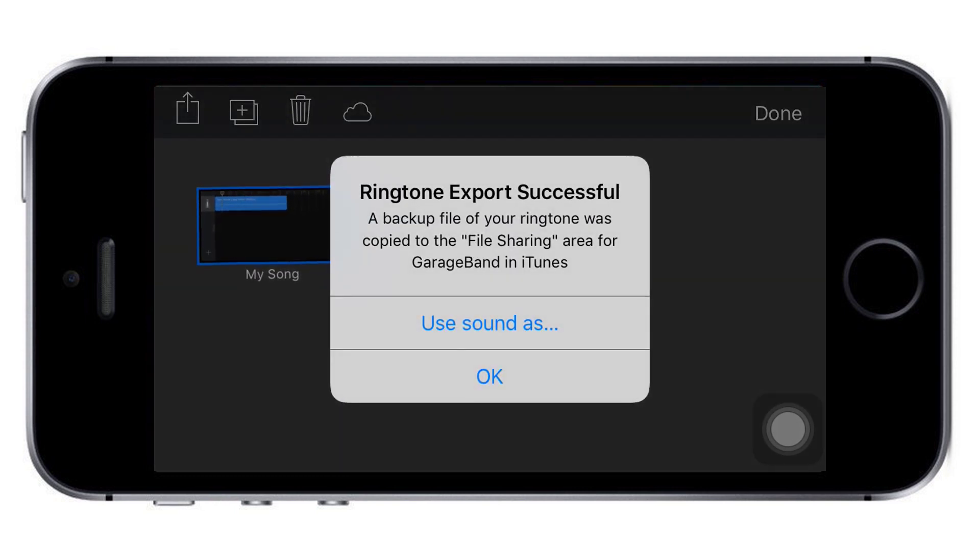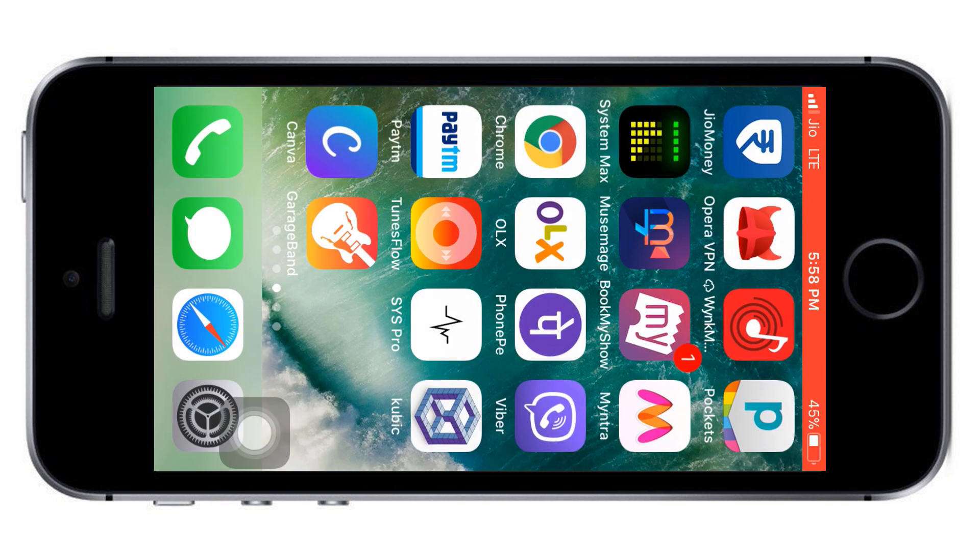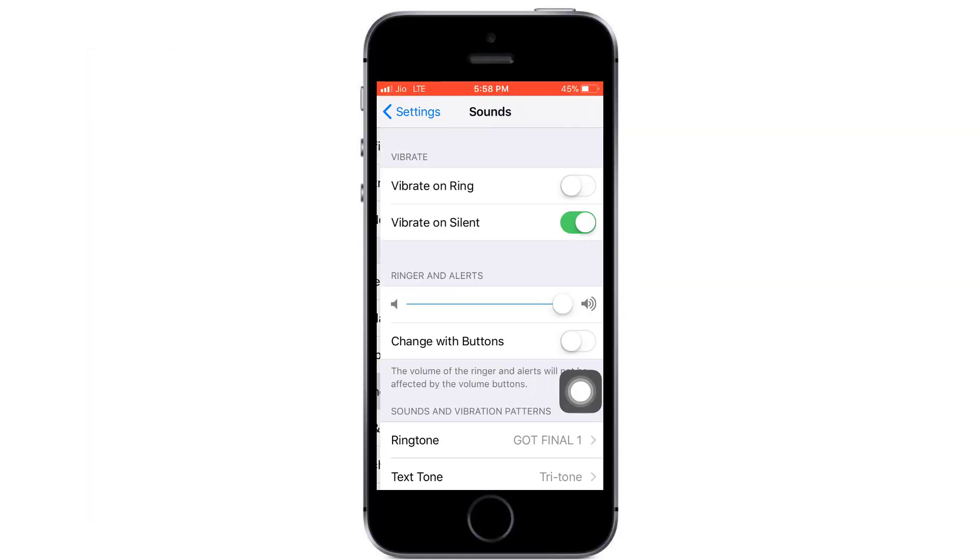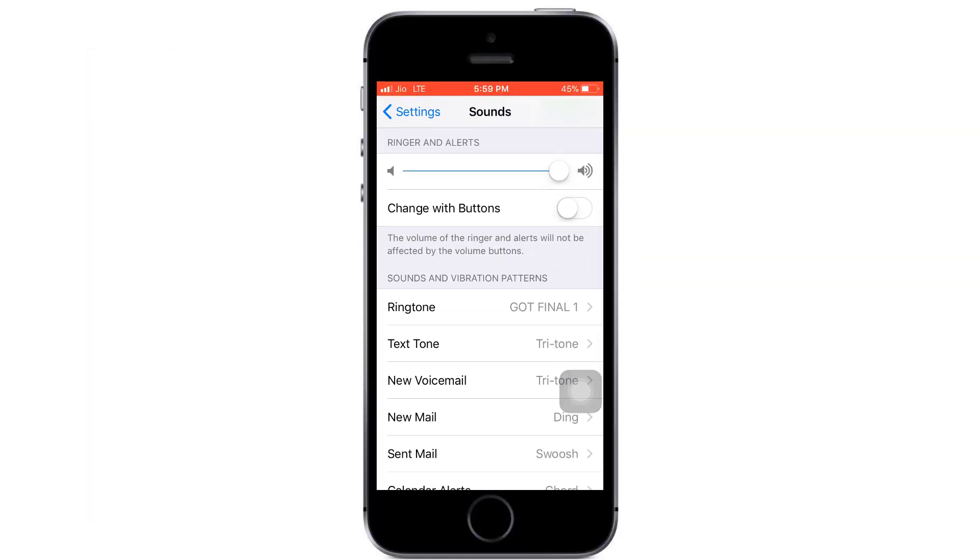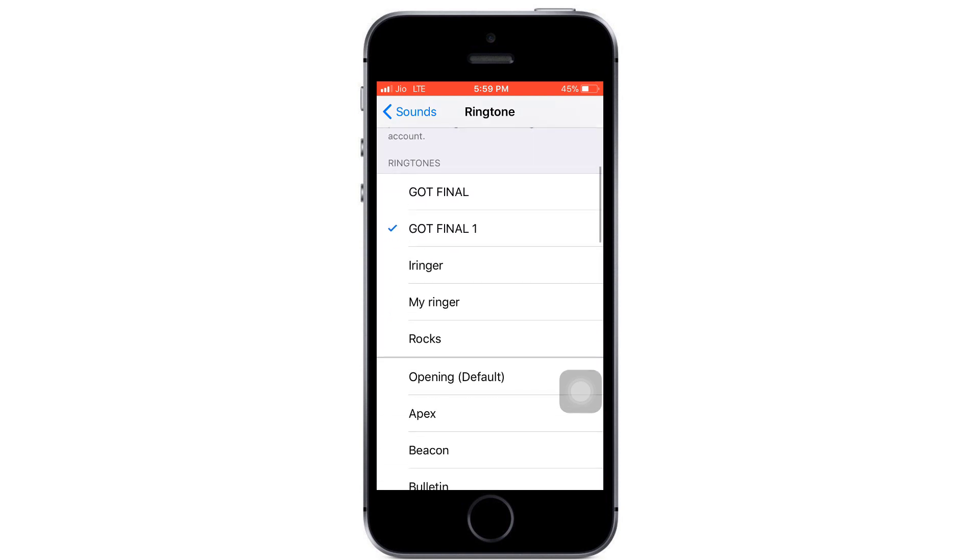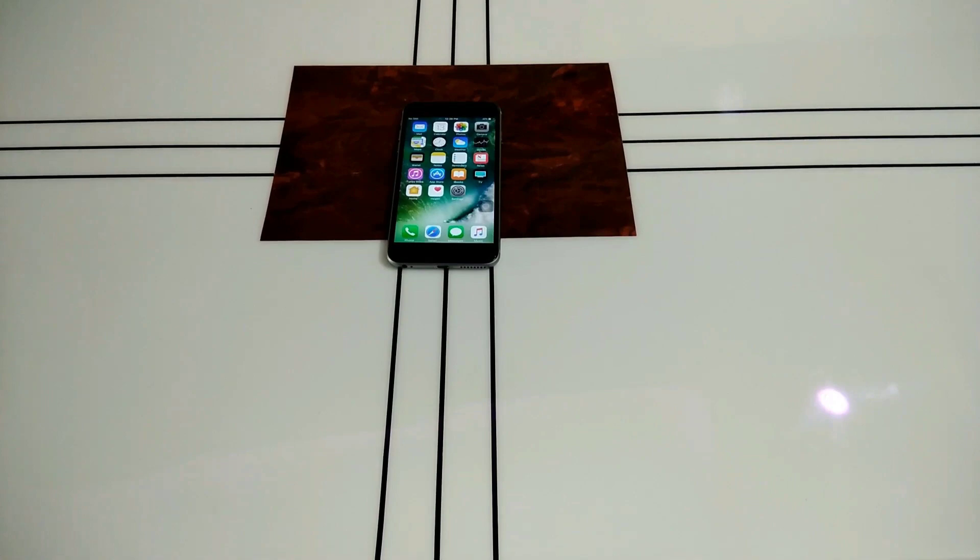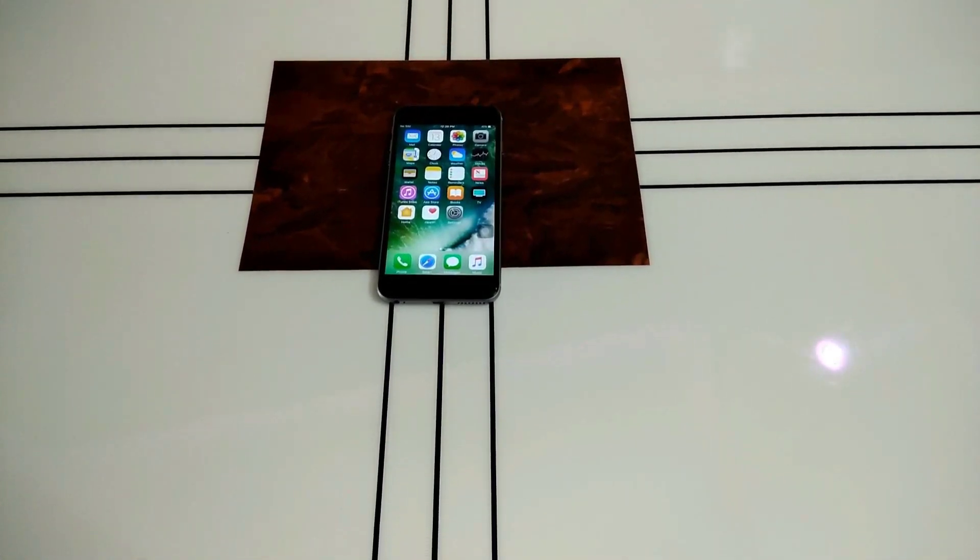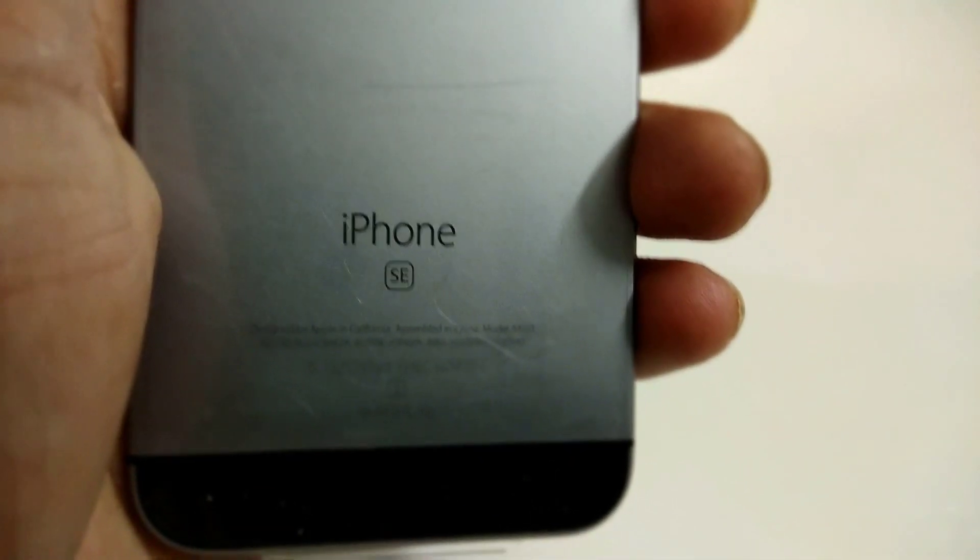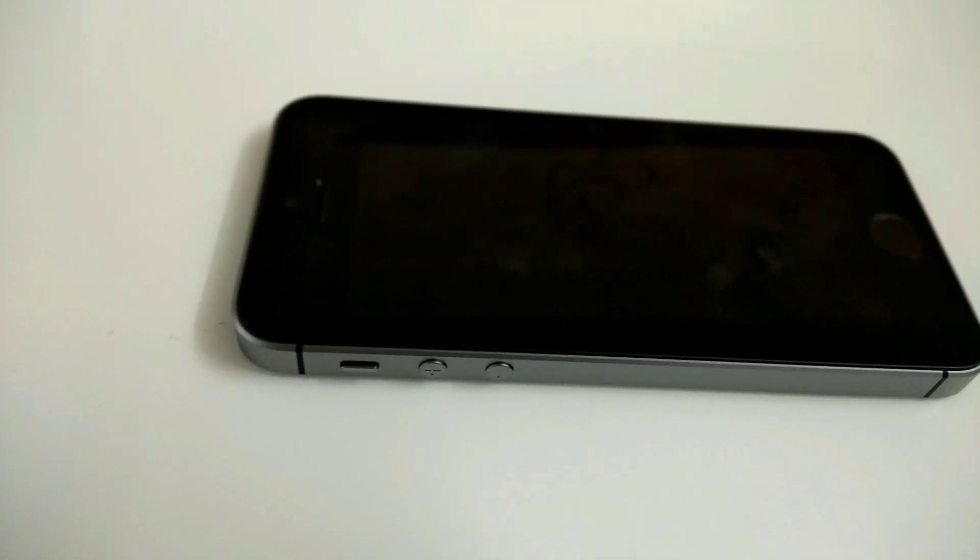Once exported, click OK. In the settings, when you go to ringtones, you can see your custom ringtone and easily choose it. I hope you liked this video. Please like, share, subscribe, and comment. Thanks for watching!